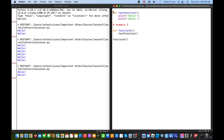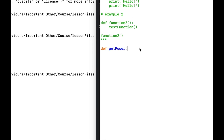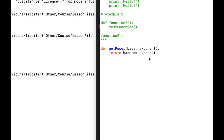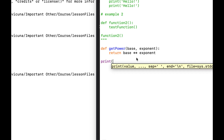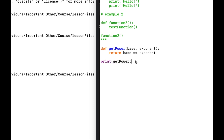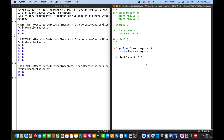Now we'll comment those two examples out and create an entirely new function that raises a base to its exponent. Let's define 'get_power', and this time the function takes two arguments: the base and the exponent. It will return the base raised to its exponent. So for example, to compute two raised to the third power, we call 'print(get_power(2, 3))', which is 2 times 2 times 2 and should give us 8.